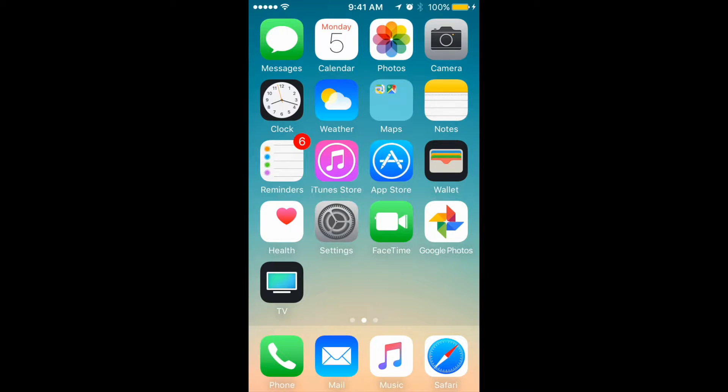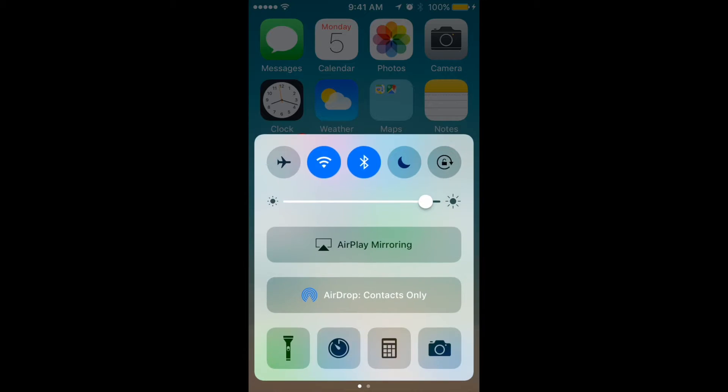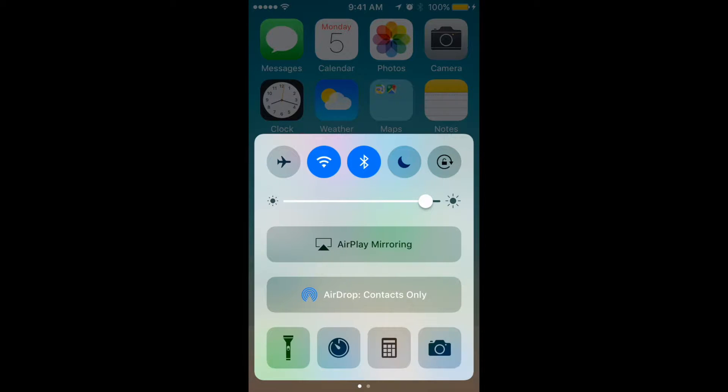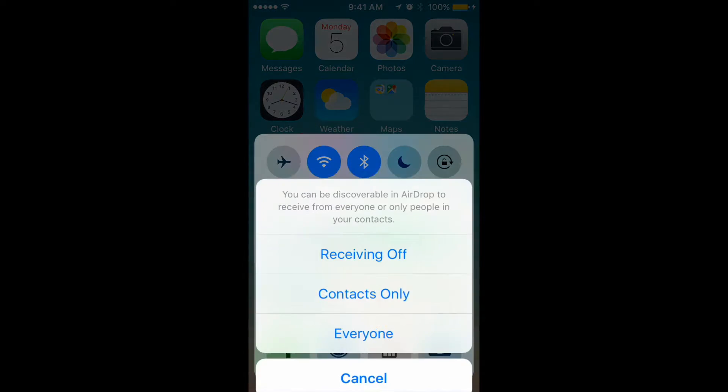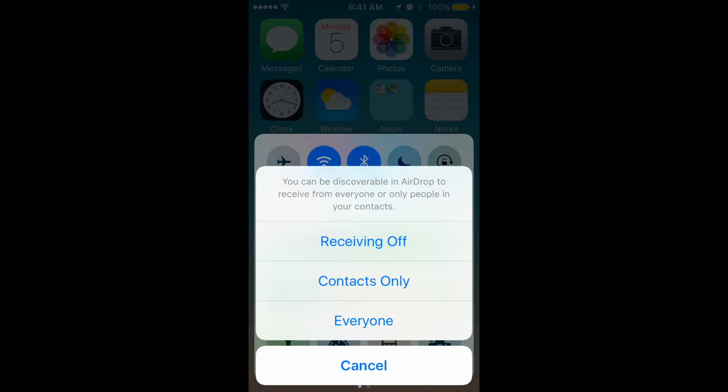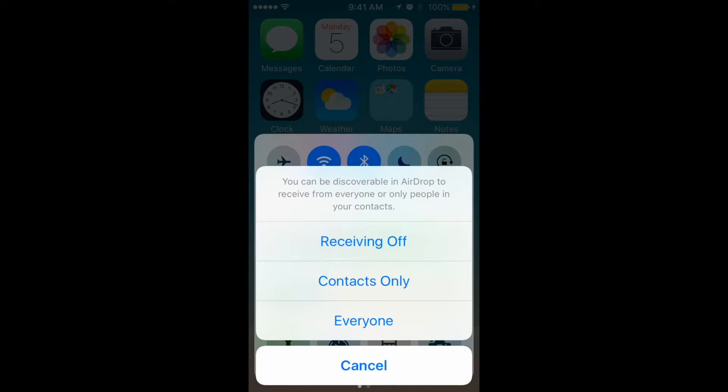So what you need to do first, go to Control Center, and you will see this option which is AirDrop. You can tap it, and there are three options: Receiving Off, Contacts Only, and Everyone. Receiving Off means you will disable your AirDrop totally.